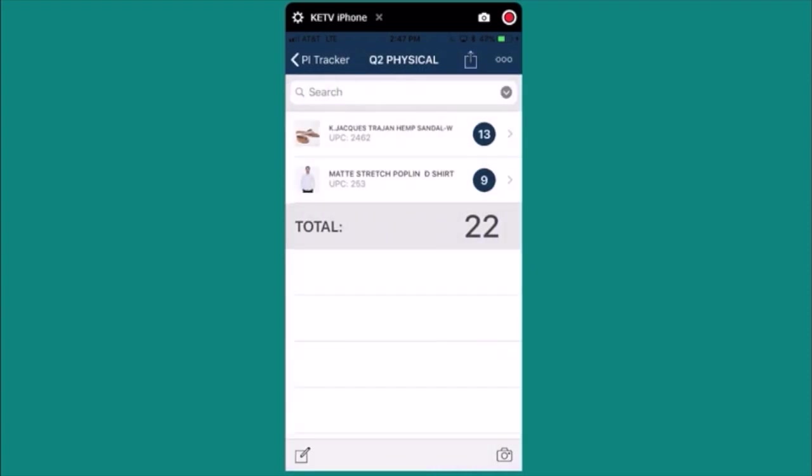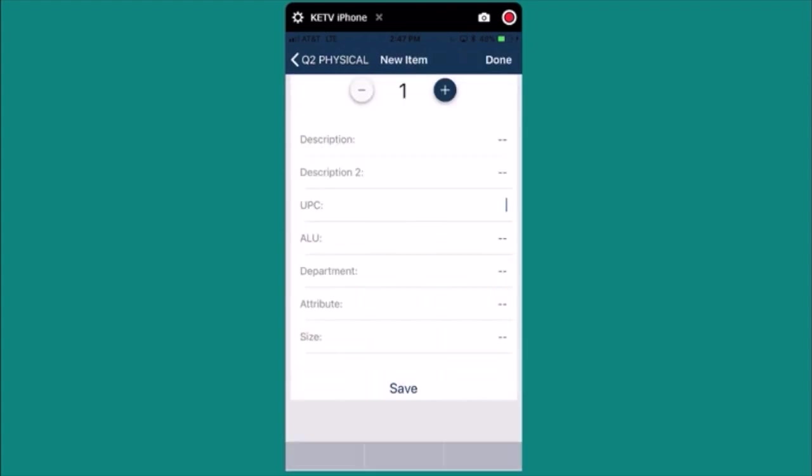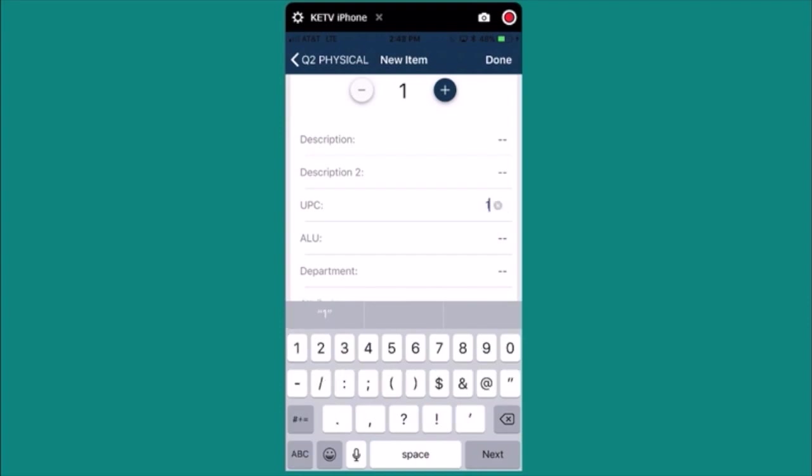Now let's assume that I have an item that I want to count but the item doesn't have a barcode. I'll press the manual search icon on the bottom left hand corner and enter the item's UPC code. I'll press done.